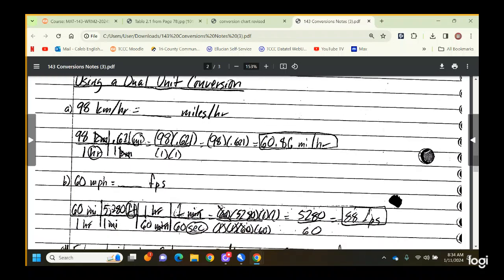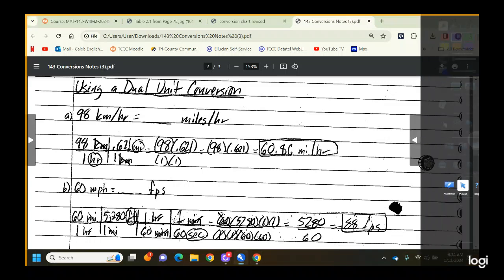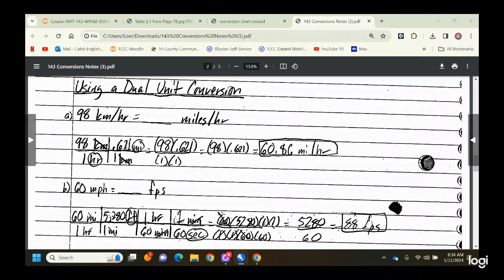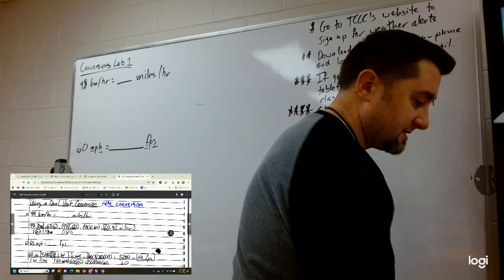A dual unit conversion — you could also call this a rate conversion. I wouldn't call it difficult; it just has a little more to it than your regular unit conversions. I'm going to put these two examples on the board and do them as we go so you can see them better.